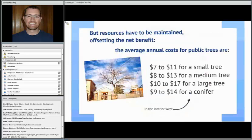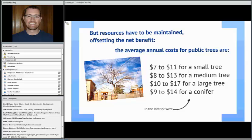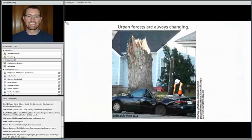The caveat is that these resources have to be maintained, so there are some annual average costs — some trees can cost up to seventeen dollars per year to maintain, including watering, trimming, and keeping trees generally healthy. These numbers are specifically for the interior west. The USDA has similar books for the entire lower 48. It's a good thing to have these resource maps so we can start putting some kind of value to them and track the health and overall status of urban trees, because our urban forests are always changing.